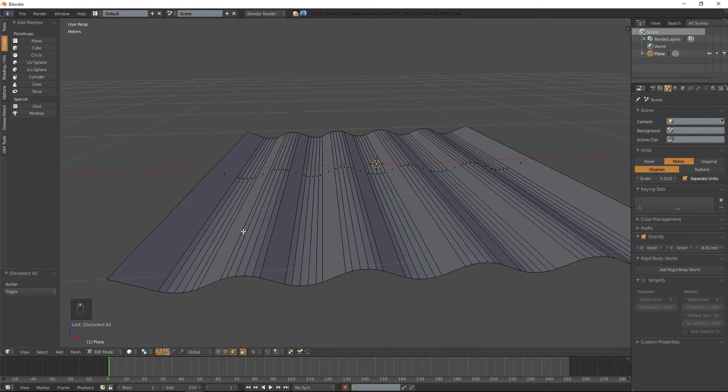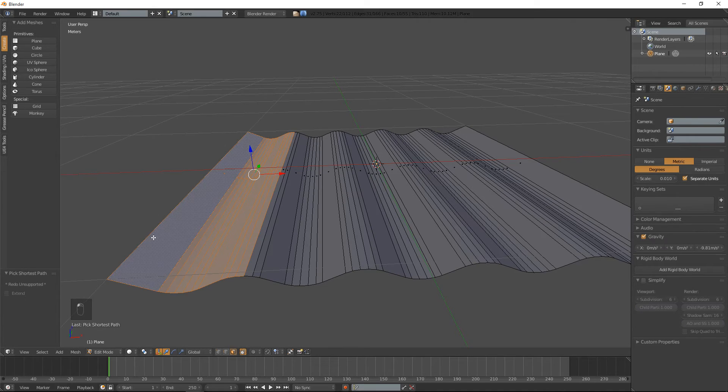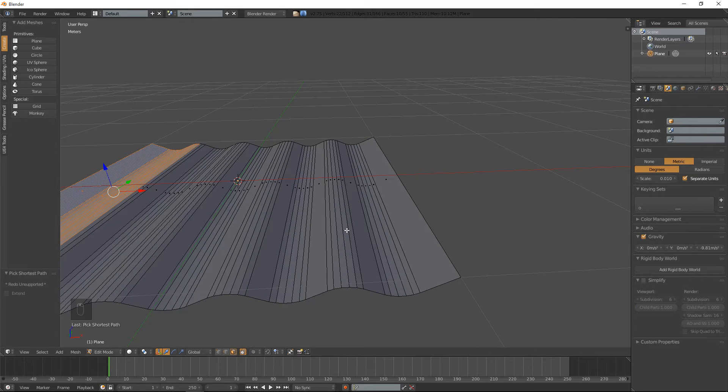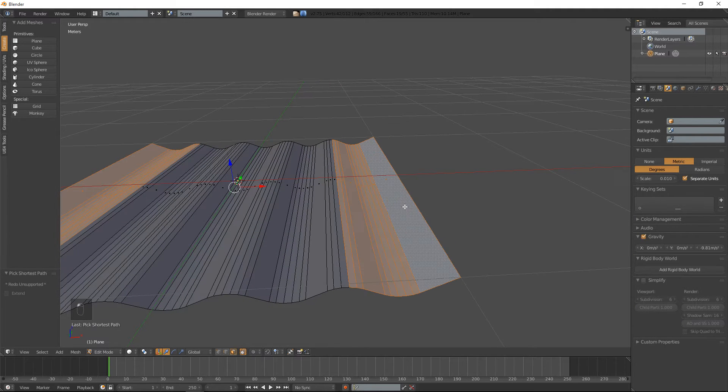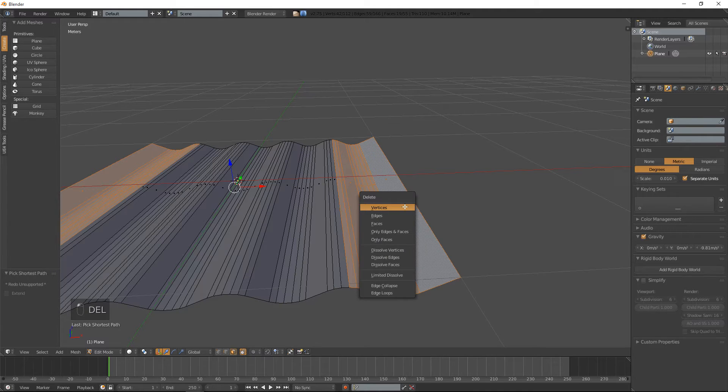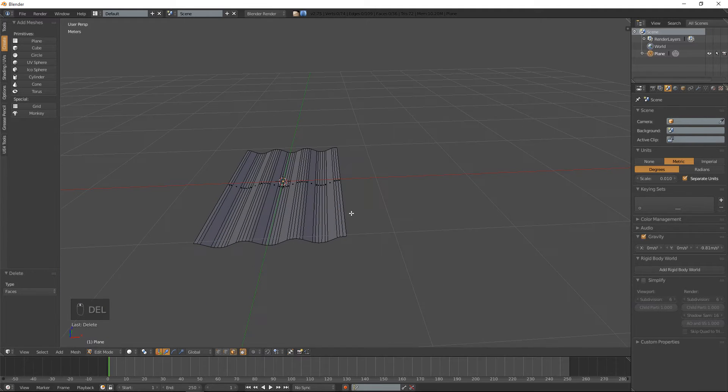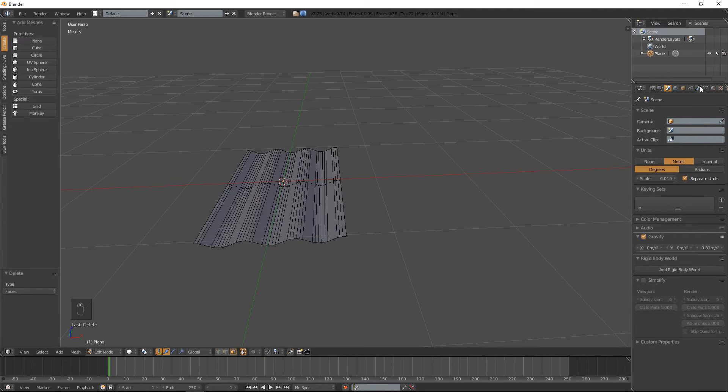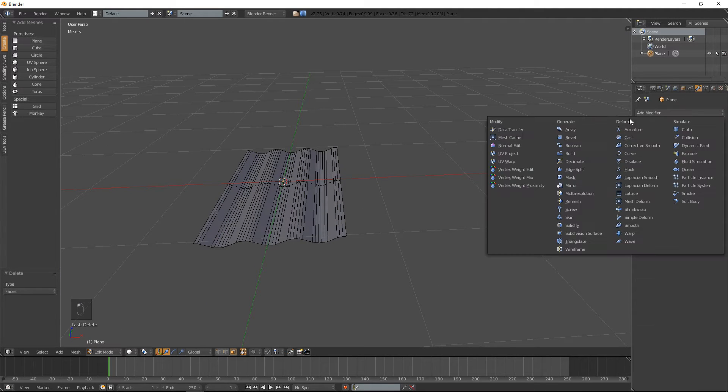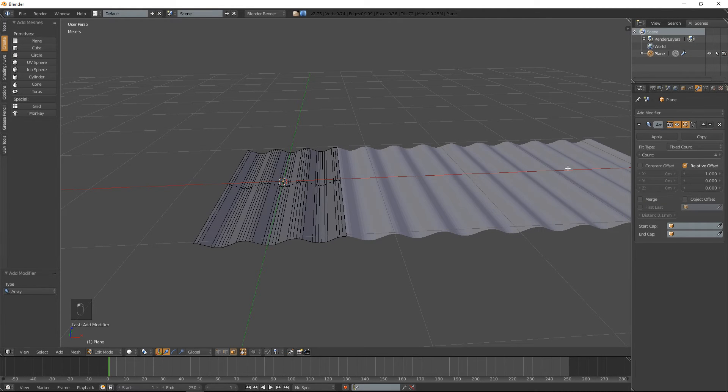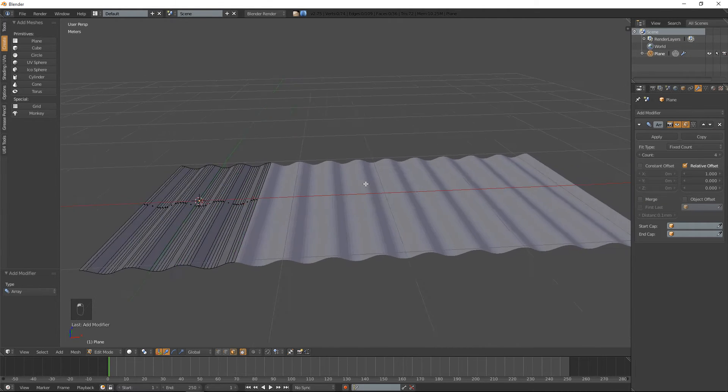What we'll do here is delete this half, and this half. We can do delete faces. And if we want, we can also add an array modifier so we can make it how long we want.